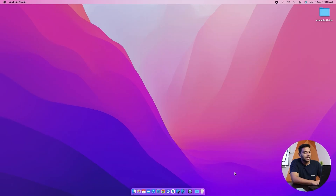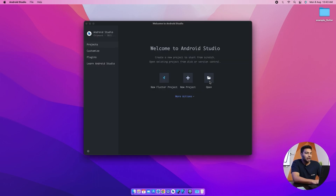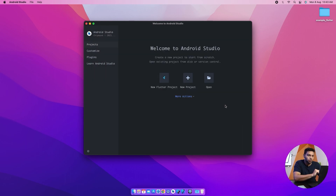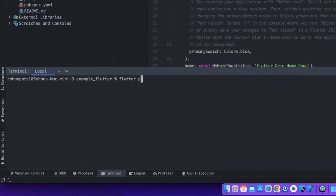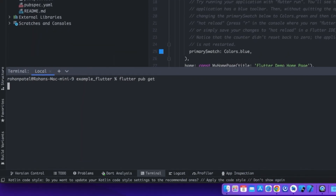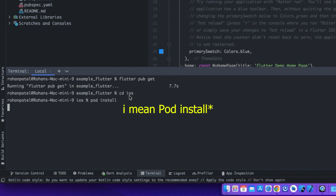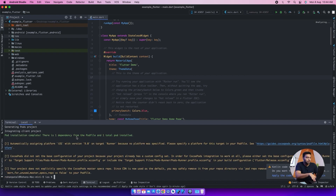First of all, you have to open Android Studio and in that we will open our Flutter project, then we will give a path that is 'example flutter' and open it in Android Studio. This will take some time according to your device. Then we will run a command which is 'flutter pub get', and after that we will write another command 'cd ios', and after that we will also run another command which is 'pod install'. So the process will start for the installation — this whole thing will install and it will take some time according to your device configuration.